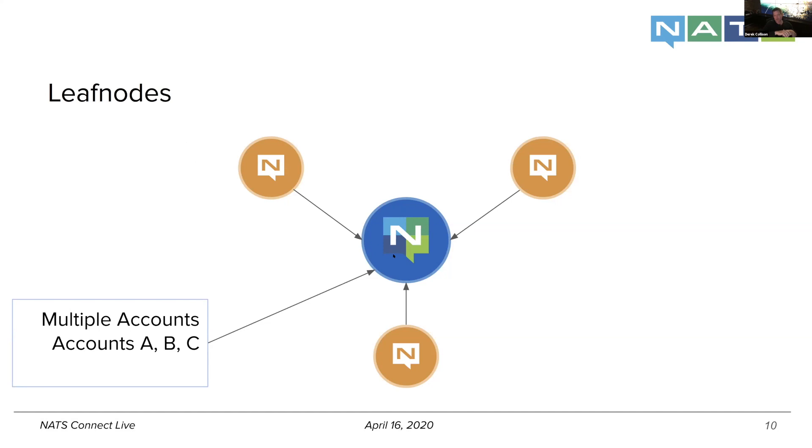And that means it can span multiple geos, multiple cloud providers, edge gateways, everything you can imagine.